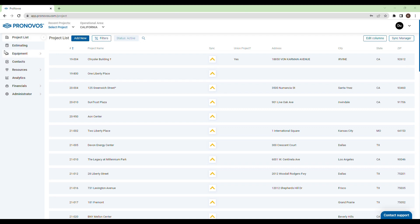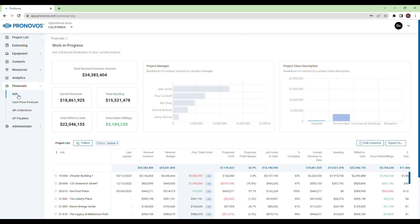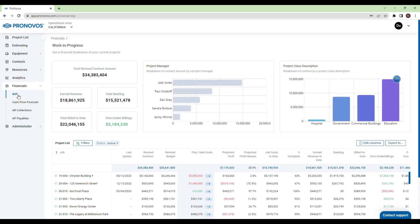Welcome to Pronovo's Work in Progress solution. Pronovo's WIP solution pulls data directly from your accounting system every night, ensuring you have the most recent information at your fingertips.